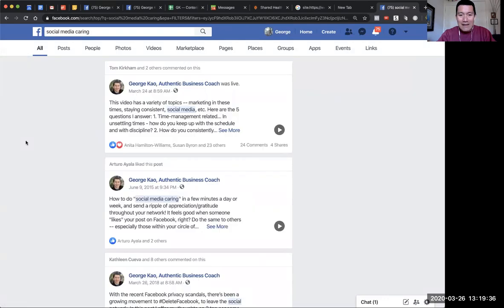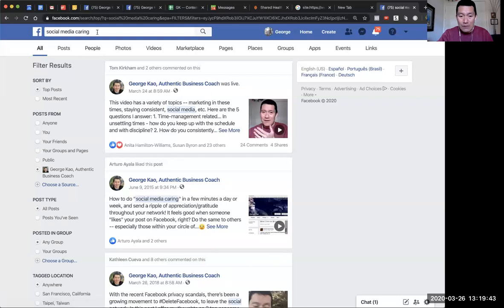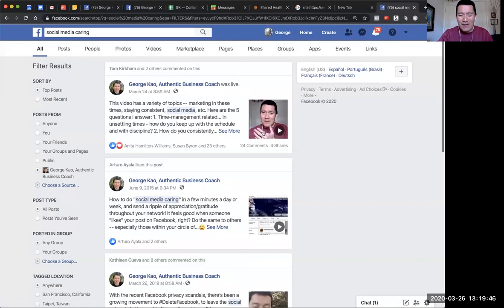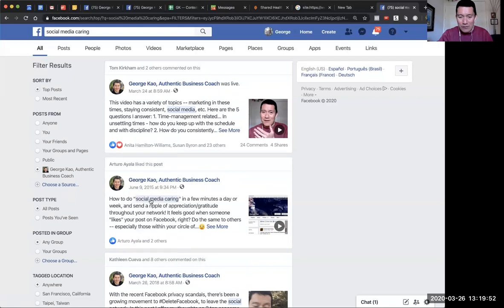Now I'm seeing posts from my business page that have the term 'social media caring' in them. They'll sometimes give you posts that are kind of relevant—it has the words 'social media' here, as you can see.